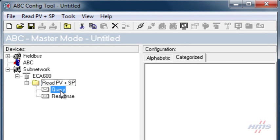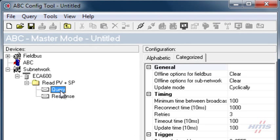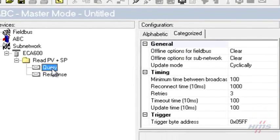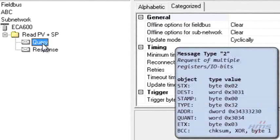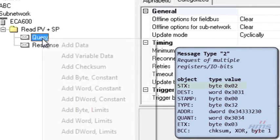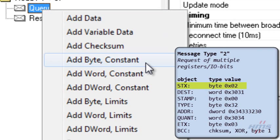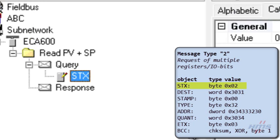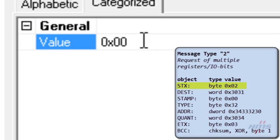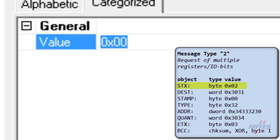The query transaction will be a message type 2, request of multiple registers. We build up the frame by right-clicking the query entry to add objects corresponding to the summary shown. We add a constant byte for the start text object and set the value to 2, meaning the ASCII start text character.